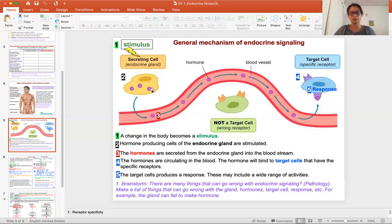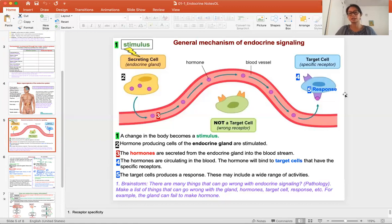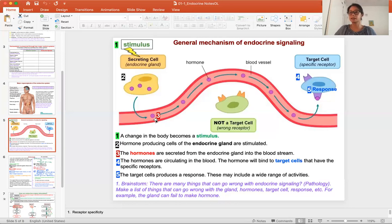What can go wrong with the endocrine gland? Maybe it doesn't make a hormone. What can go wrong with the target cell? Think about the receptor, the response, the cell itself. And what can go wrong with the hormone? As you brainstorm these things, there's a whole slew of pathology that can happen in the endocrine system.